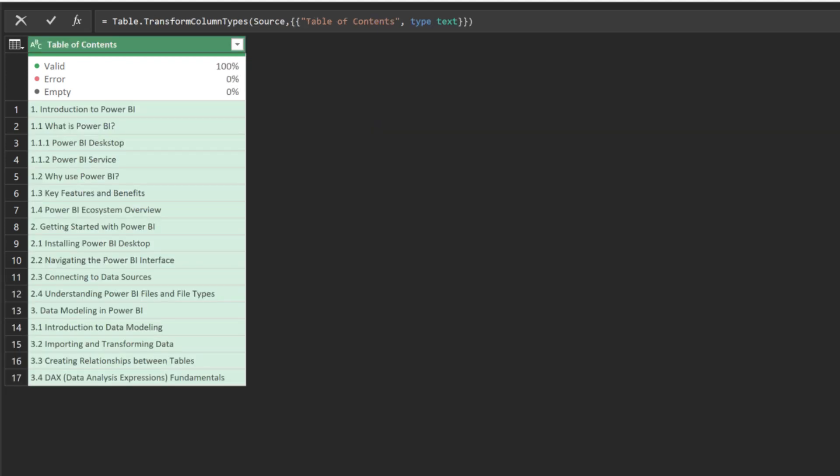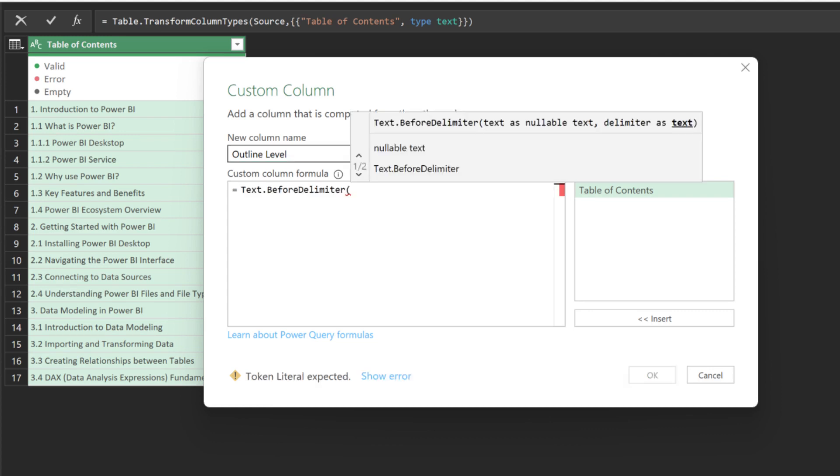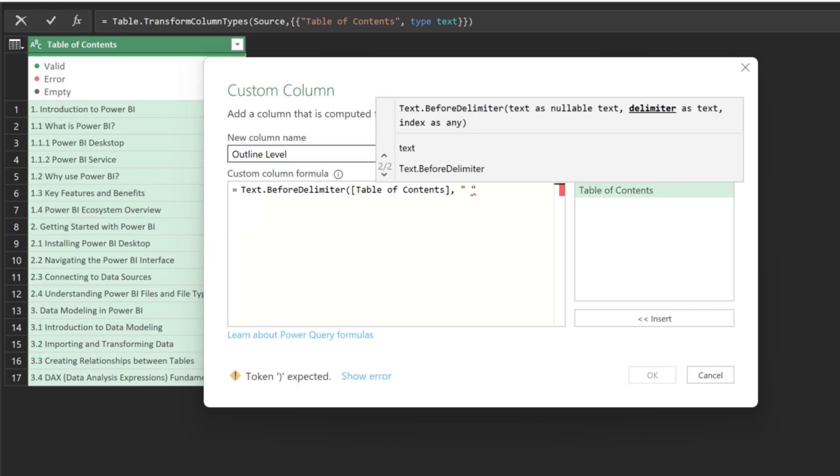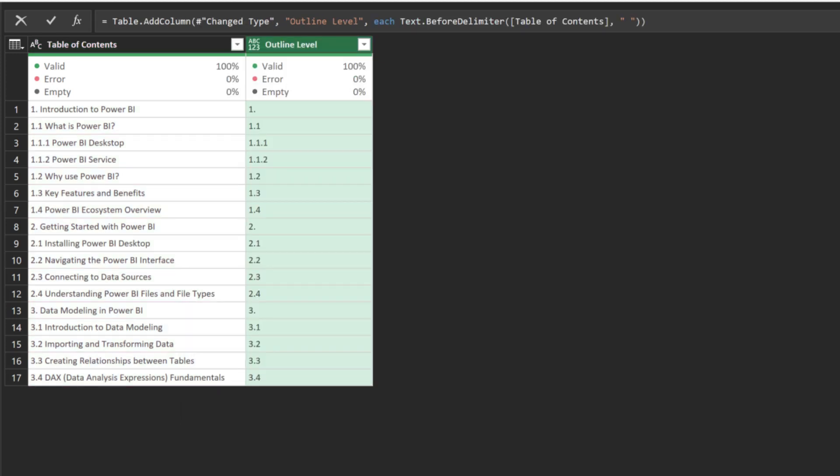Let's move over to our last example. We have a table of contents and we want to have each item properly indented. Add a custom column and name it OutlineLevel. We want to use the text before delimiters to extract the multi-level numbering. We now have the numbering.